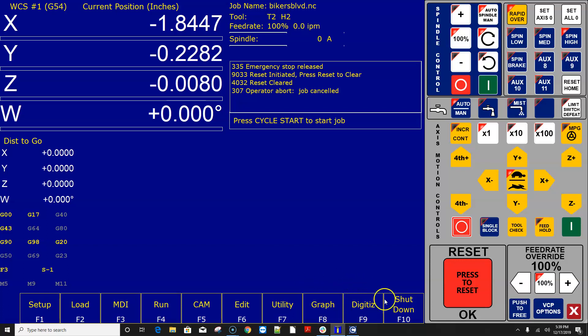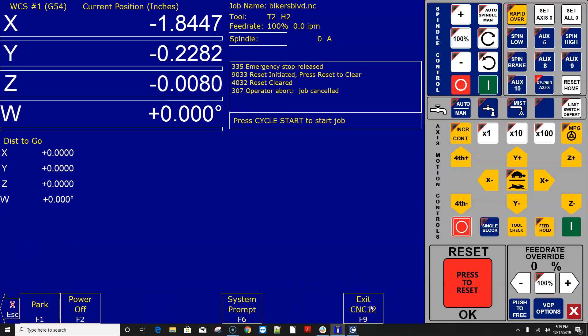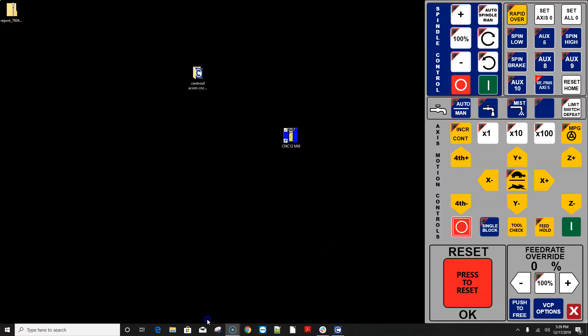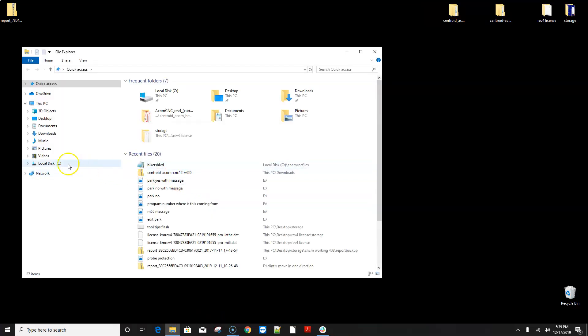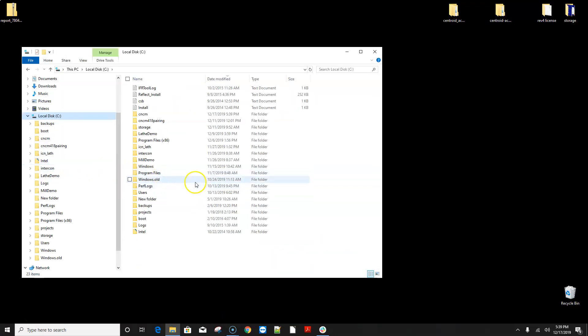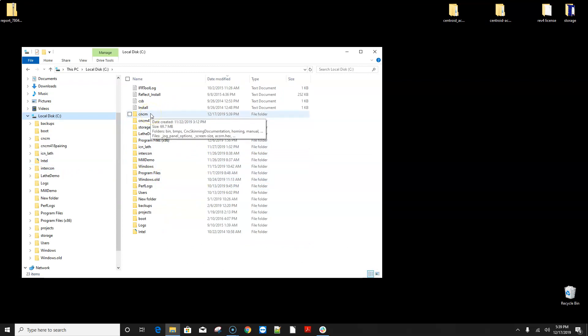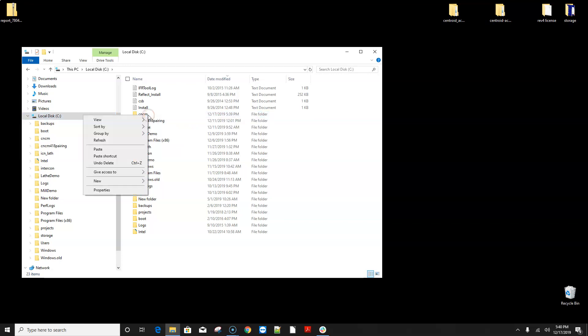Alrighty the next thing I want to do is shut down CNC 12 and navigate to the C drive on the CNC control computer and since we have a mill CNC 12 mill installation there's a folder in the C drive called CNC M and that's for CNC mill that's where CNC 12 lives this milling version of CNC 12 and what I want to do is right click on that in Windows here and rename it.